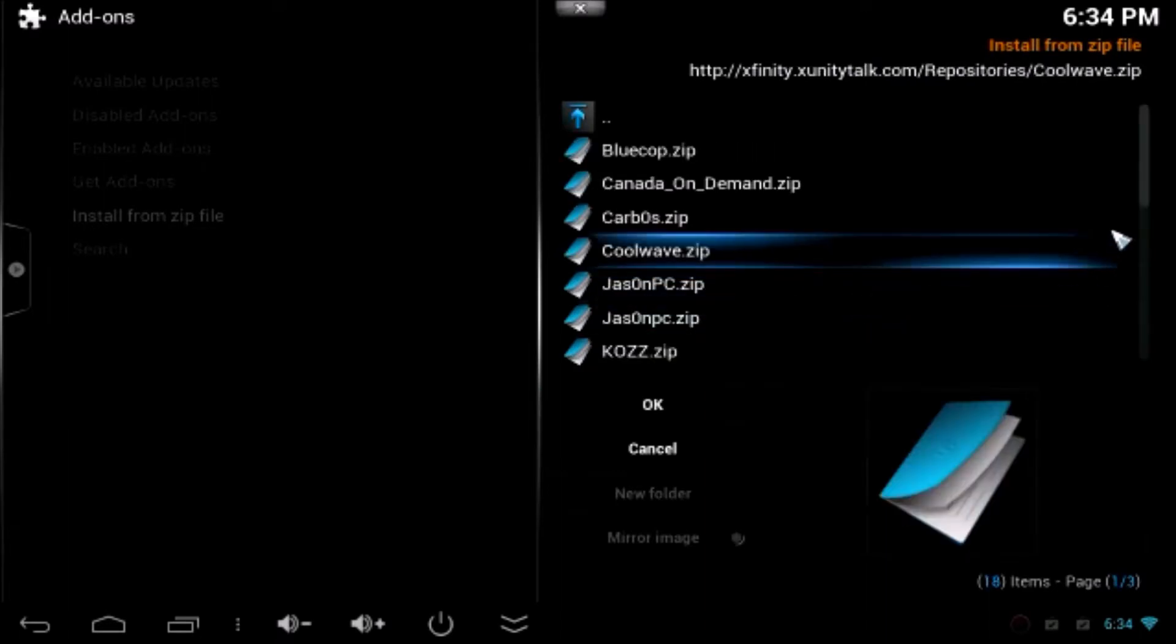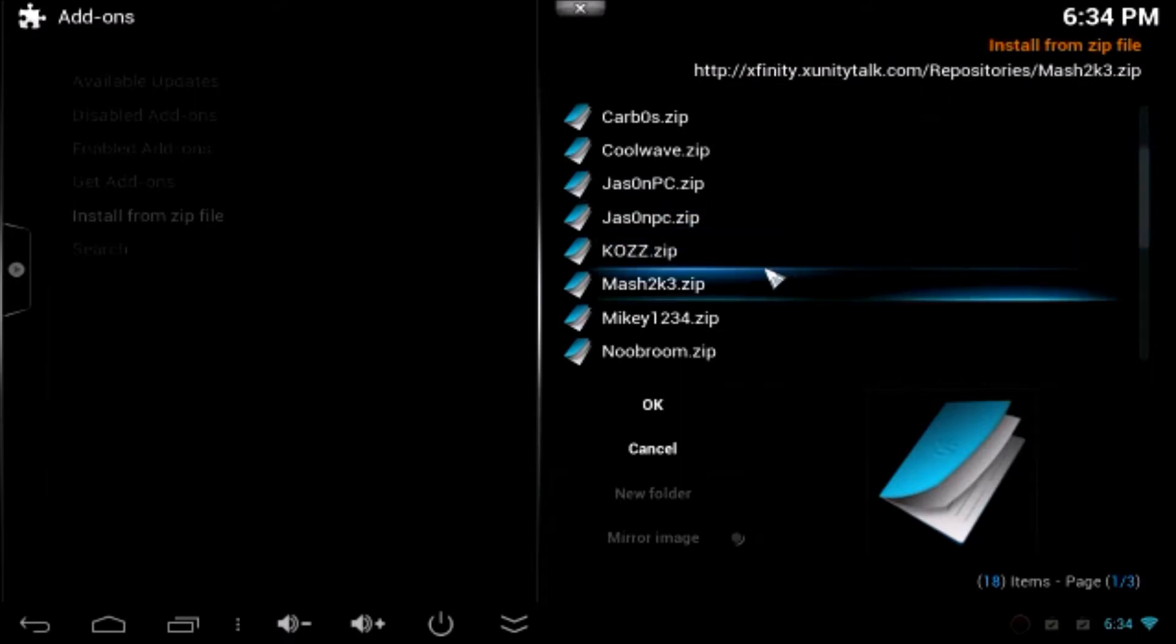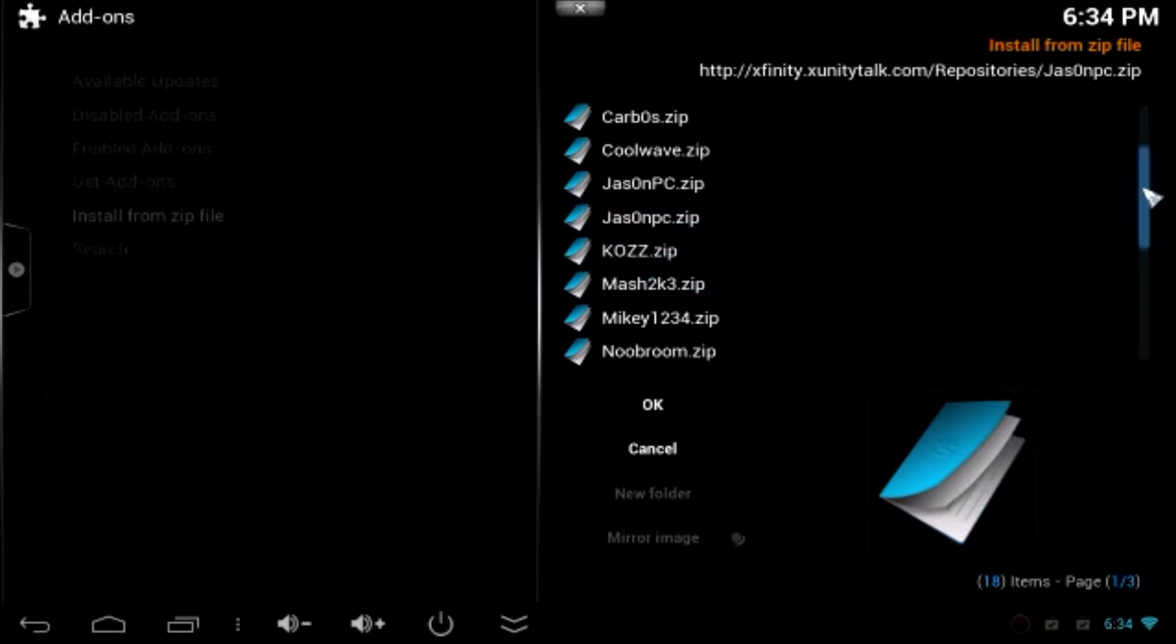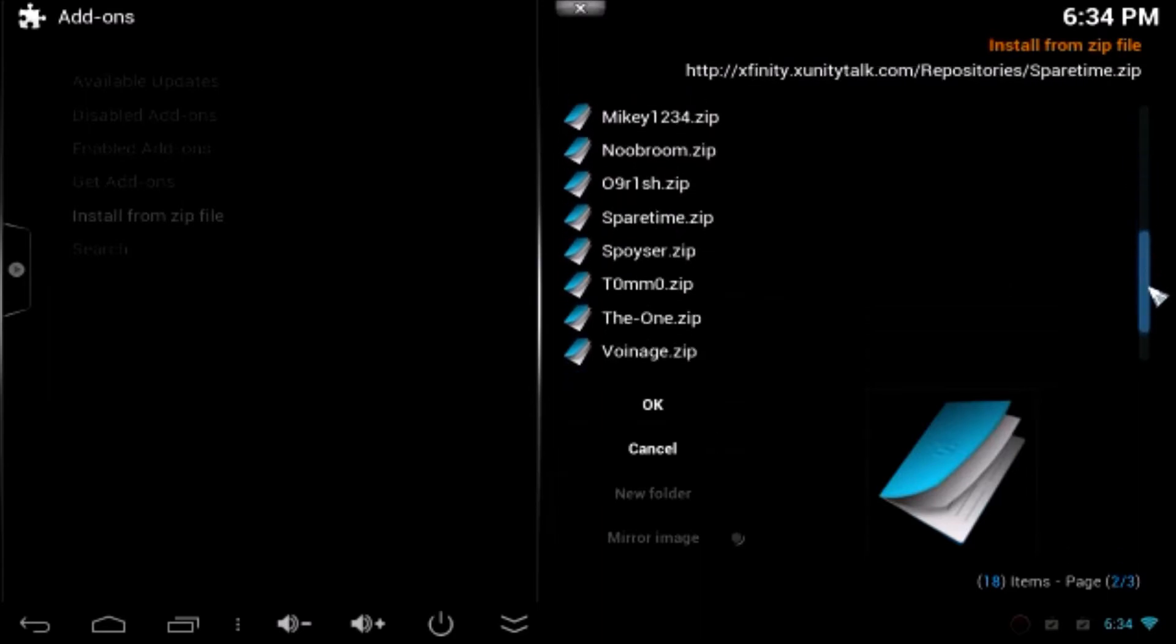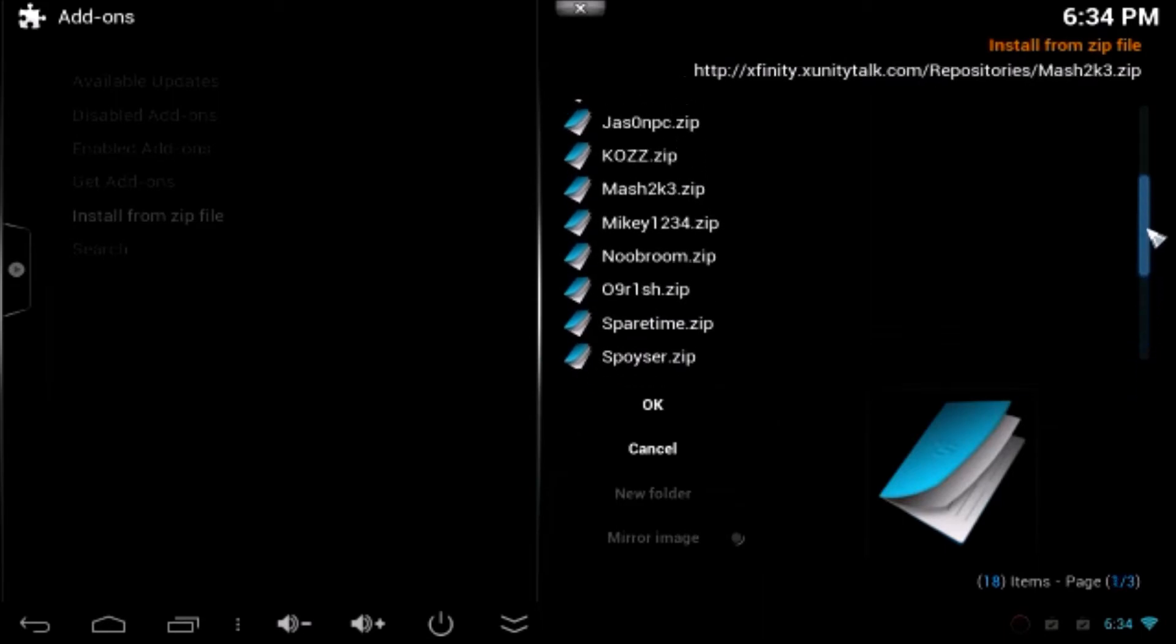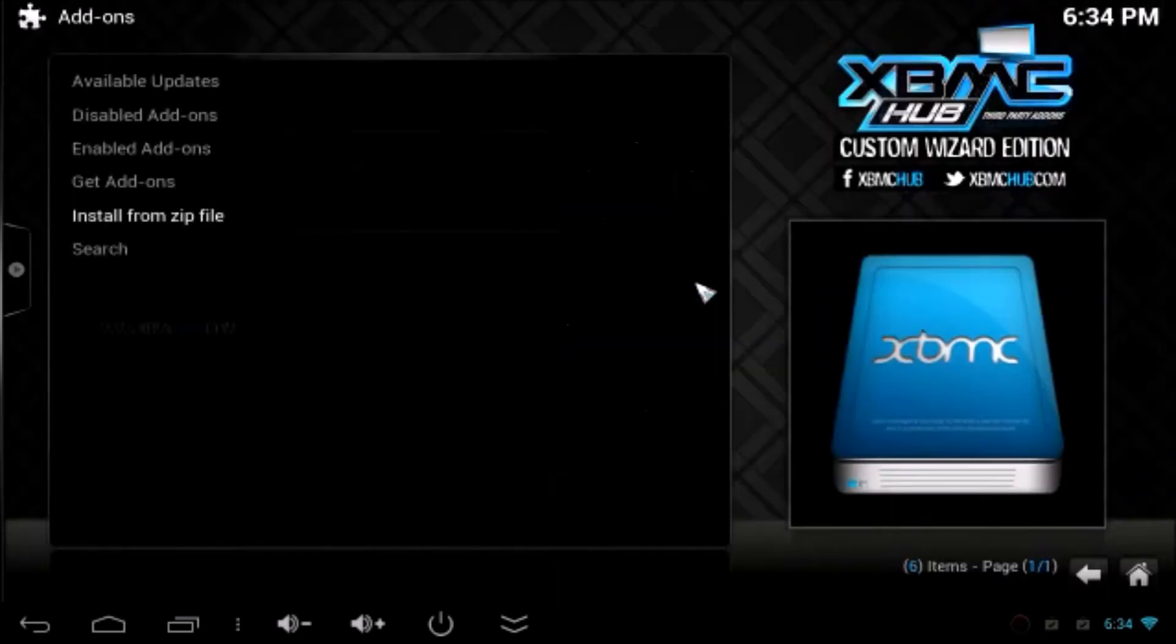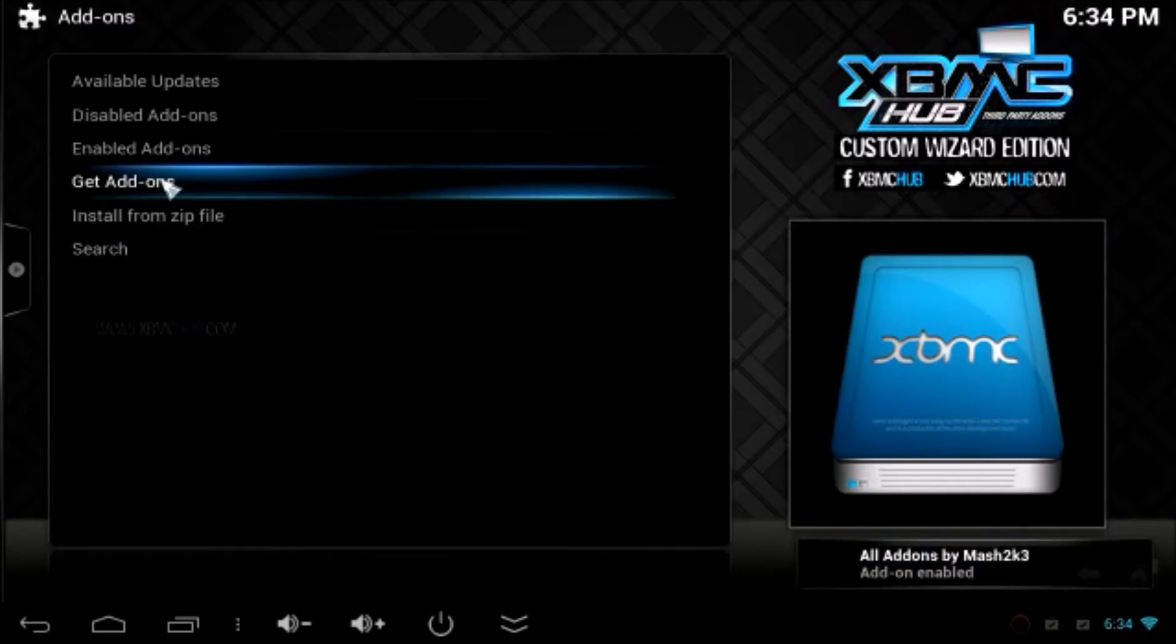Now you have to find the add-ons for Mashup. Mash2k3 dot zip file. Now you can see all add-ons from Mash2k3 dot zip add-on. Click on that. You can see on the bottom of the page it says all add-ons from Mash2k3 has been enabled.